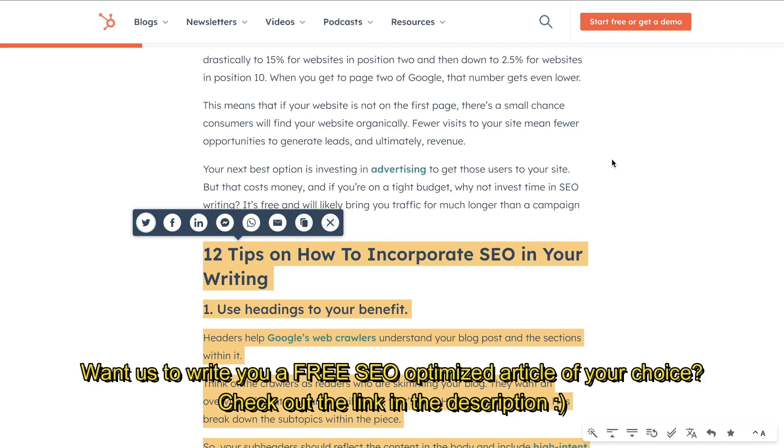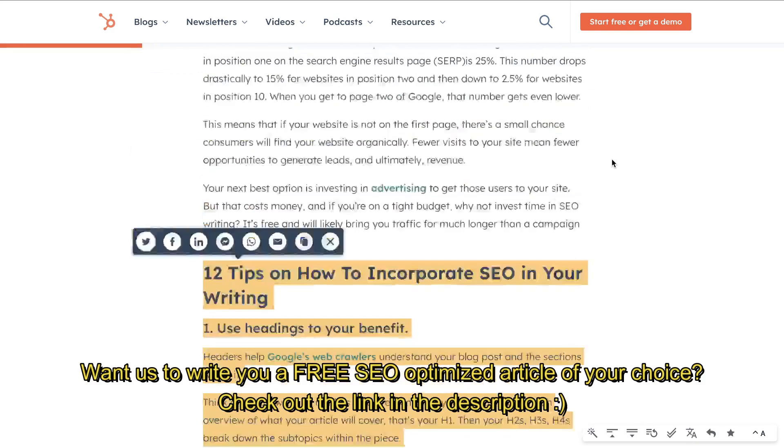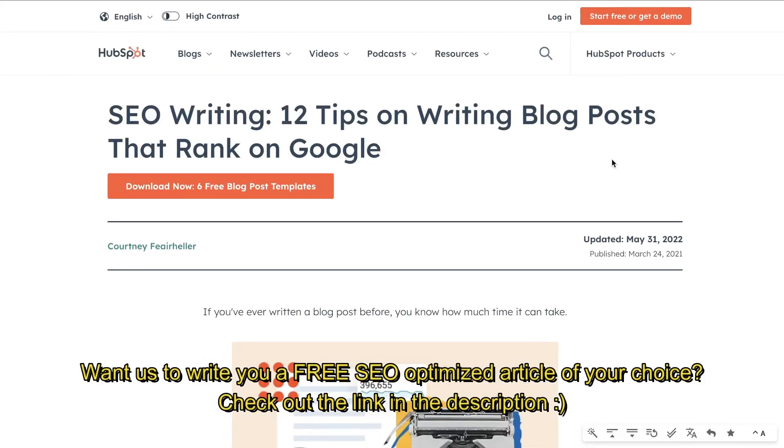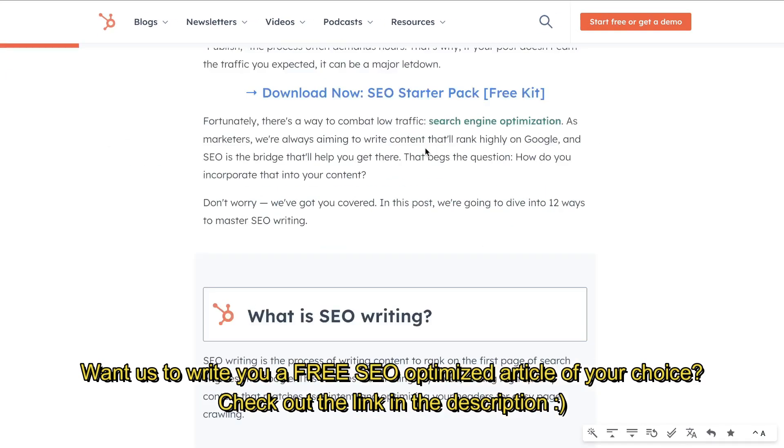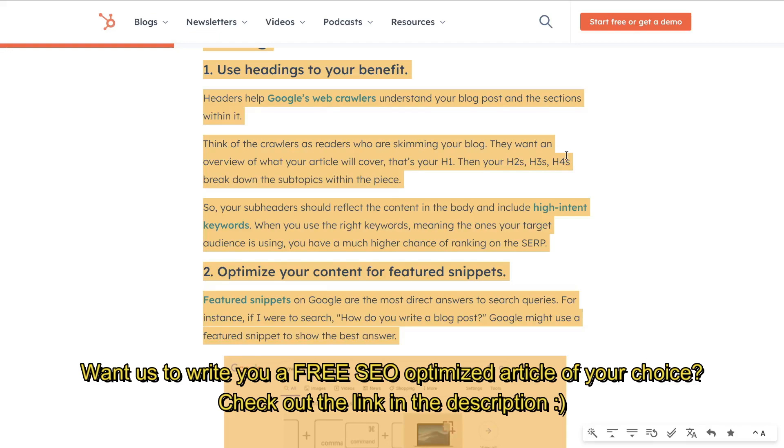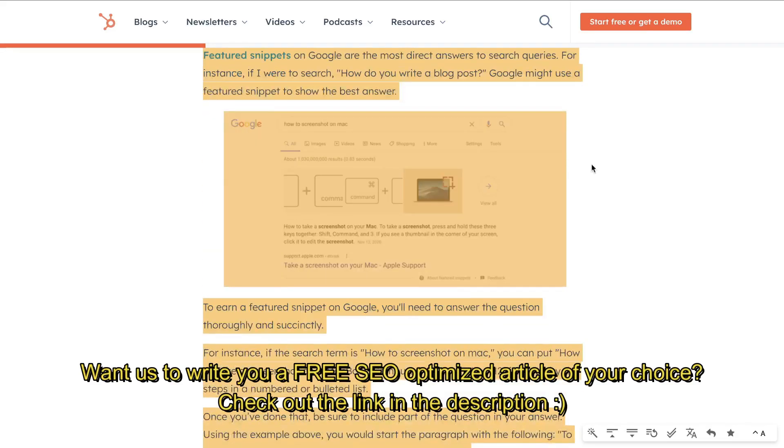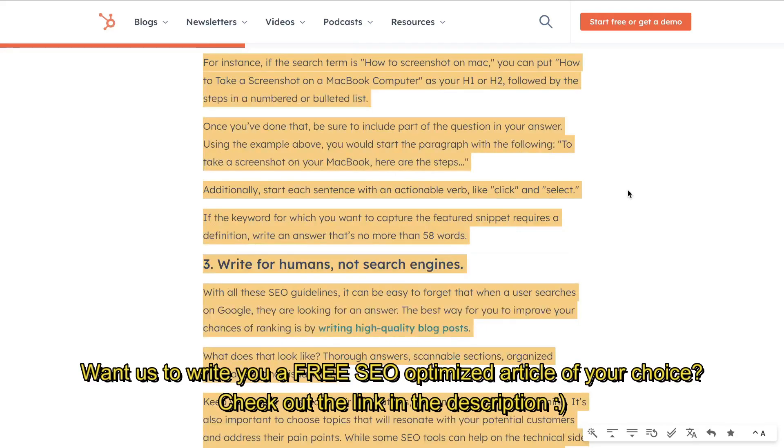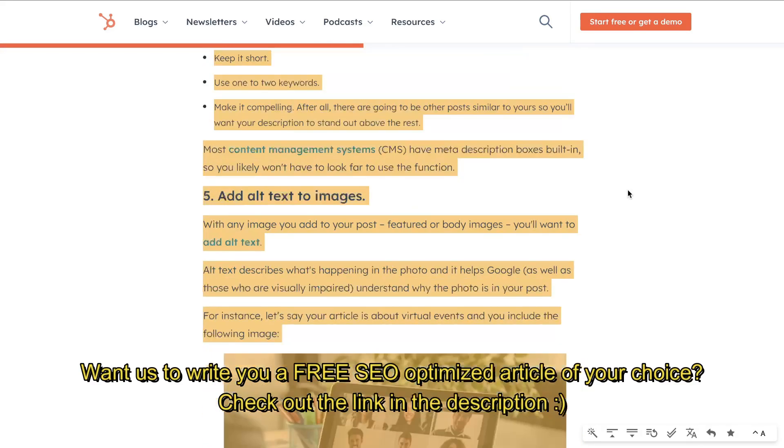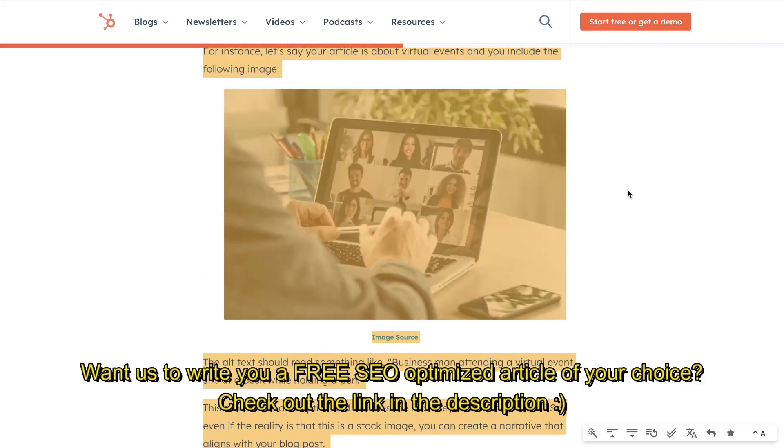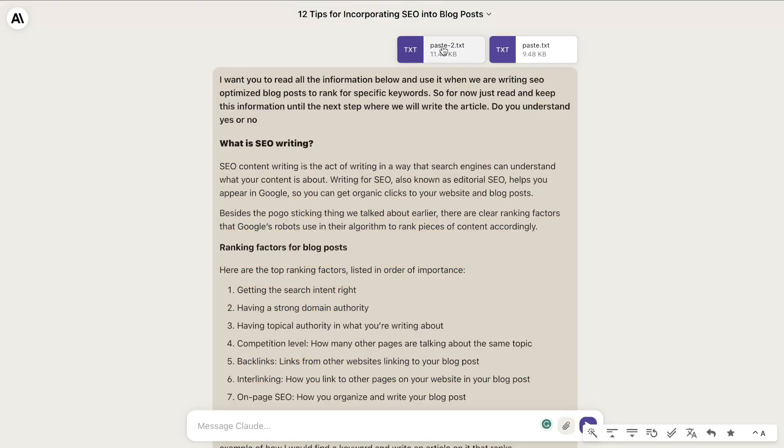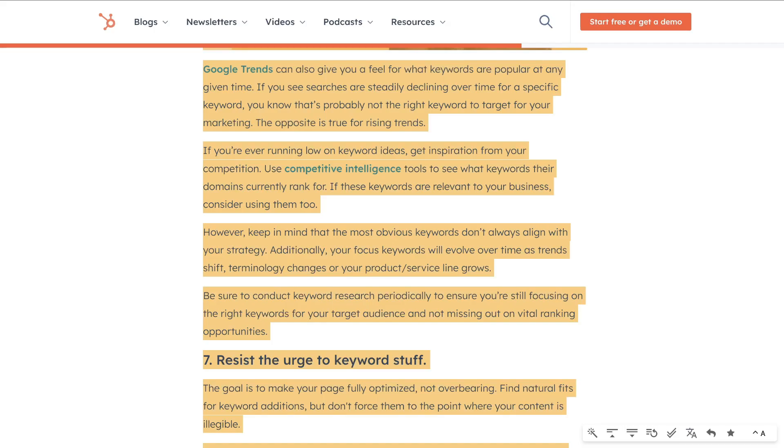I first copied some content from the SEO writing blog from HubSpot, including information about optimizing your content, creating a clickable header, and including keywords naturally within your blog post. Then I pasted that content into Claude.